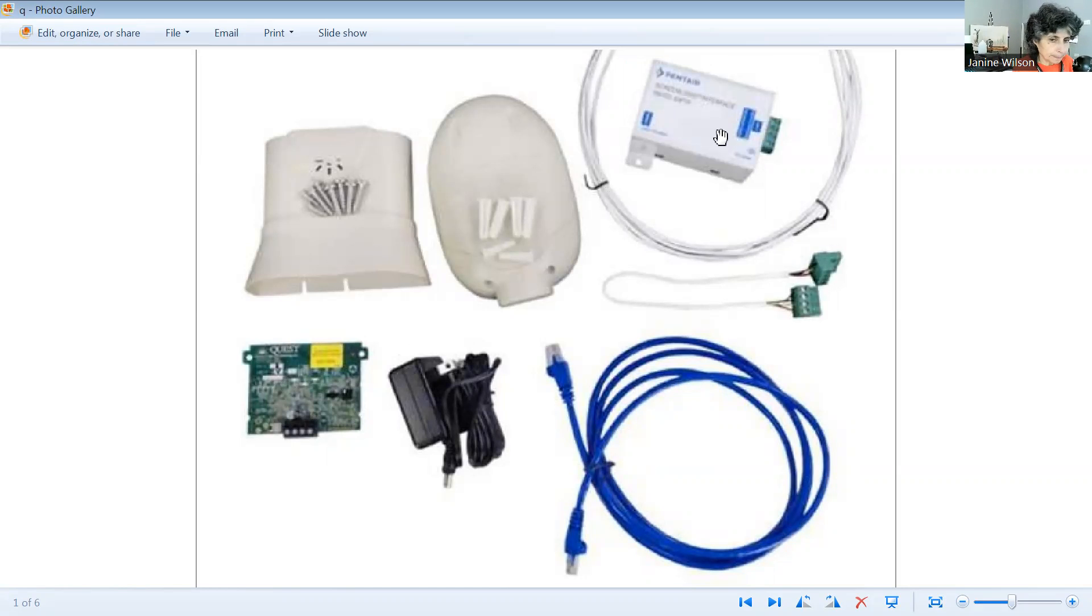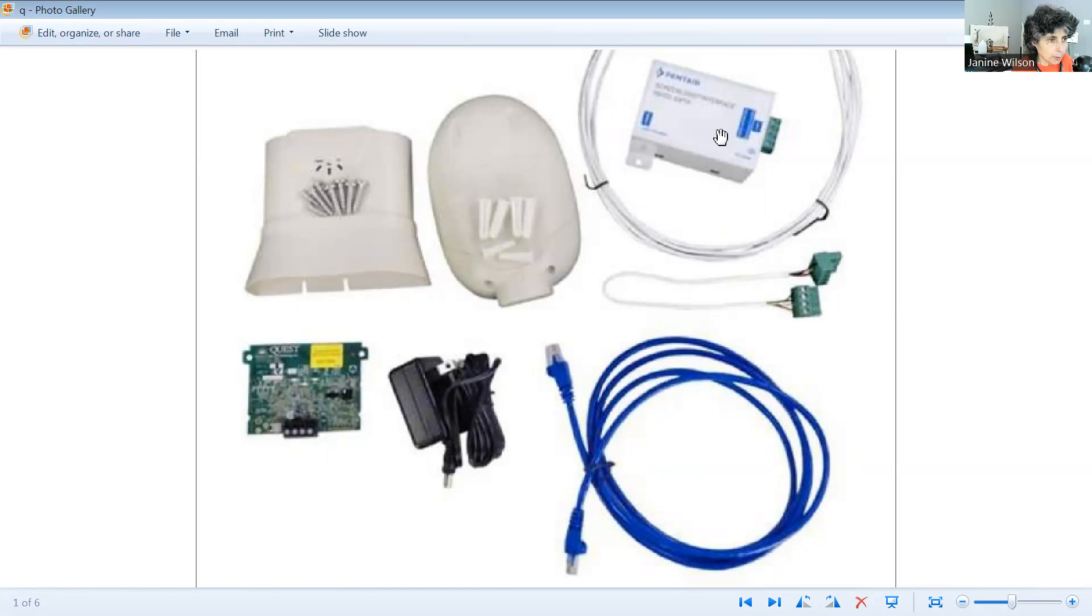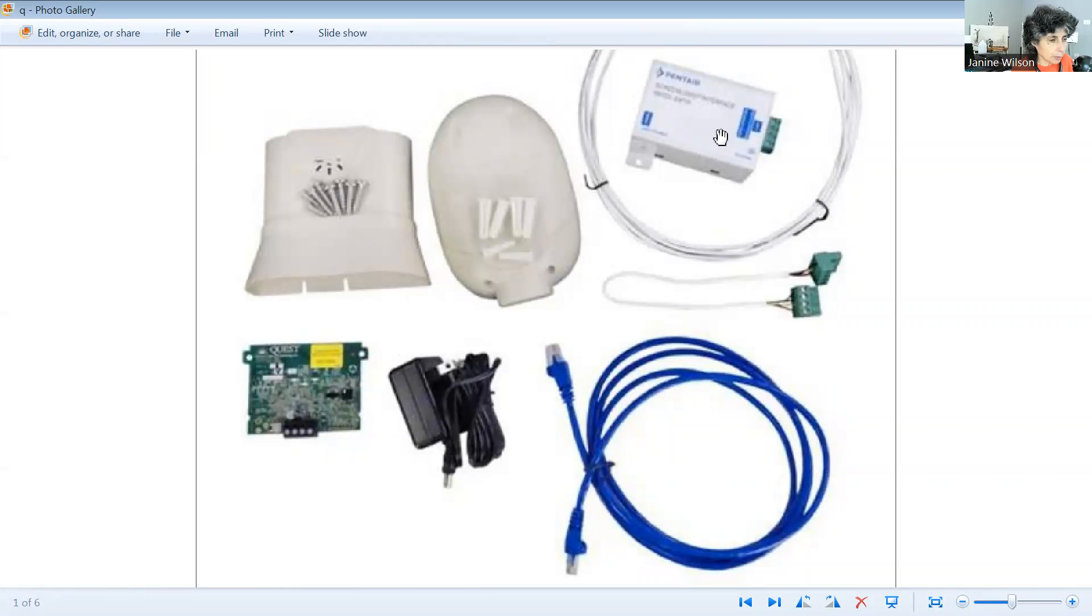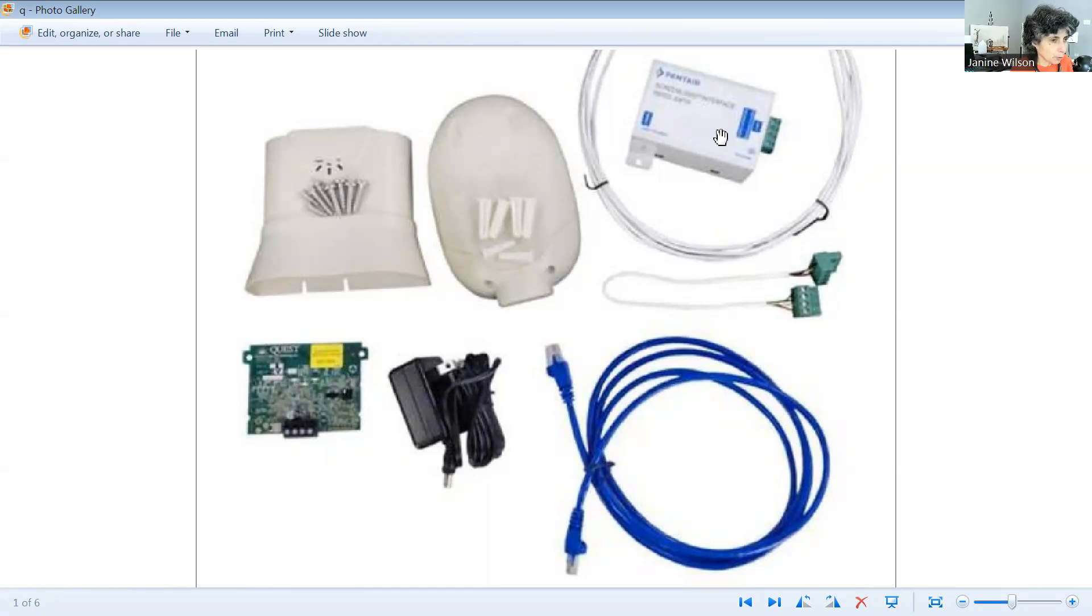So once you get the number off the box, the next thing you need to do is go out to the pool pump and make sure you go through the settings to ensure that the pump is externally controlled to the control panel.